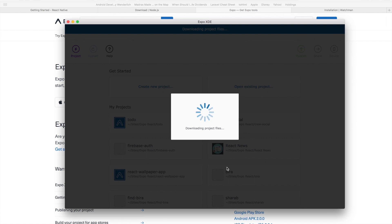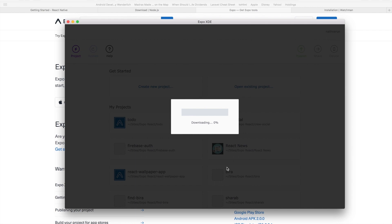It's going to download the required project files and create your React Native package for you to use directly out of the box. No command line tools required and it can be directly run on the simulator or your real device.